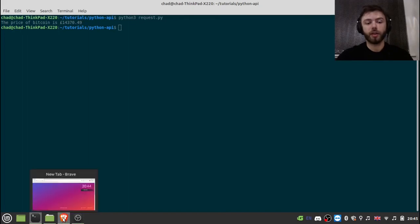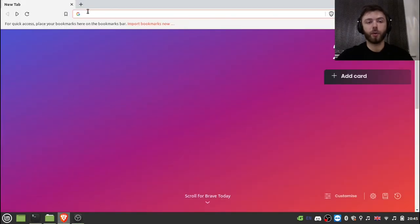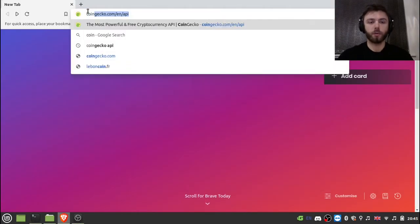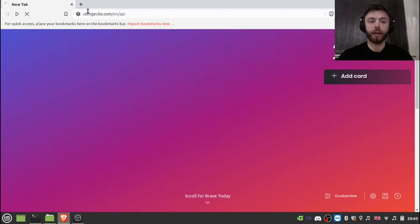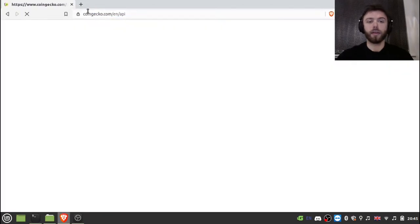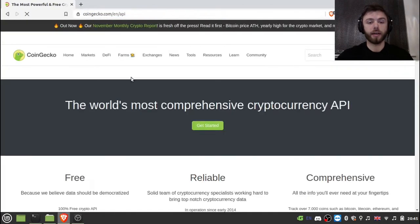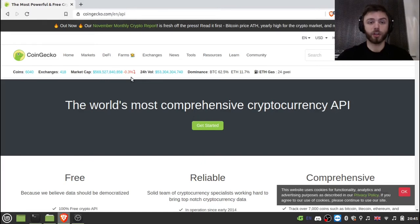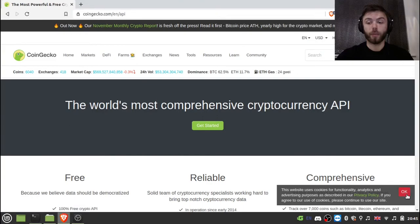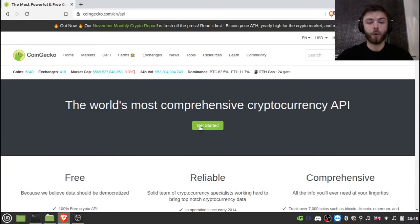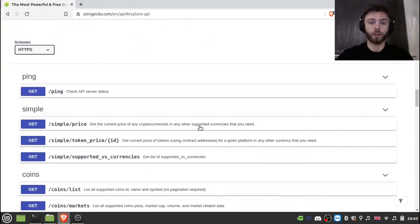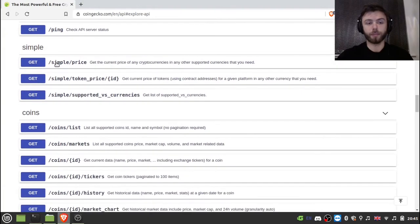The first thing you're going to want to do is go to CoinGecko API. And we're using CoinGecko because it's free and there are no signups or anything. You can use CoinMarketCap or any other service if you want. I'll provide video tutorials on them at some point in the future. But for now, we're just going to use this.